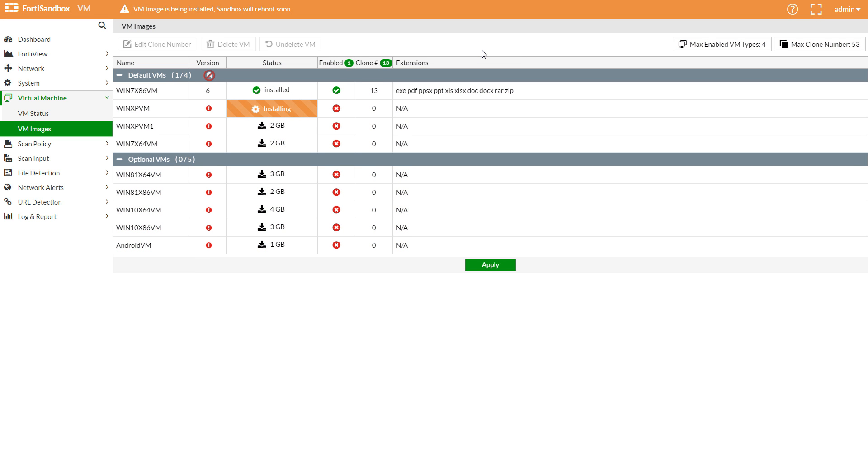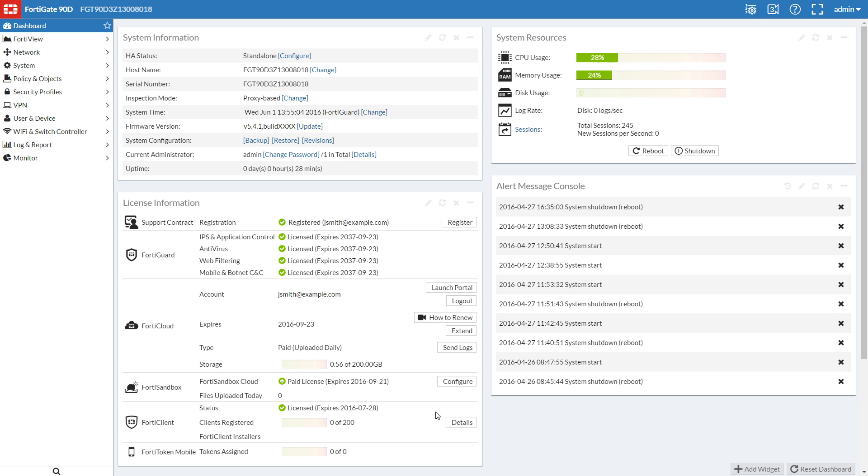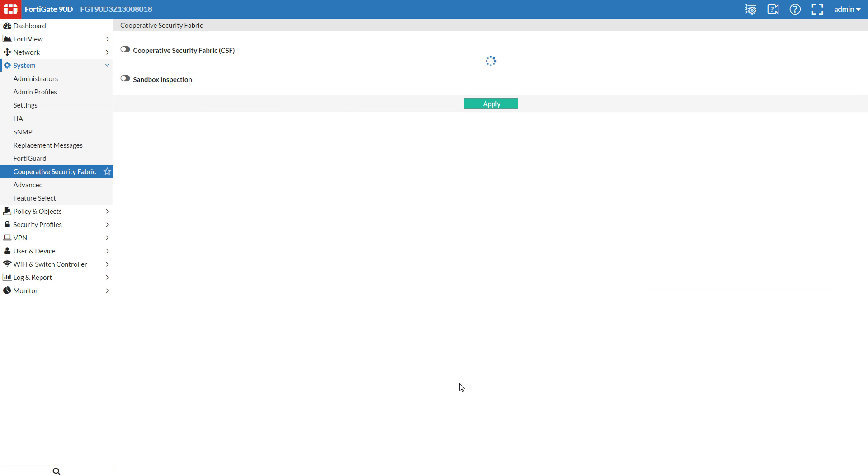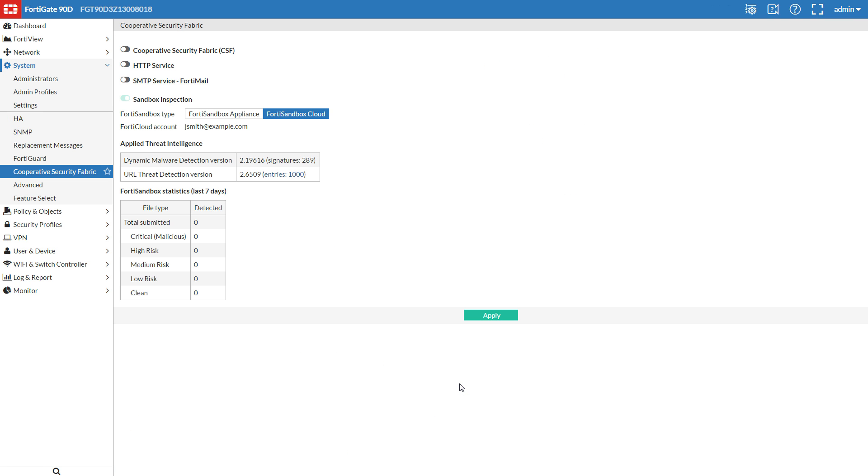Let's go to our FortiGate and point it to our FortiSandbox. Much of the configuration we covered for FortiCloud Sandbox is the same, but the FortiSandbox type and entering in its IP like this.